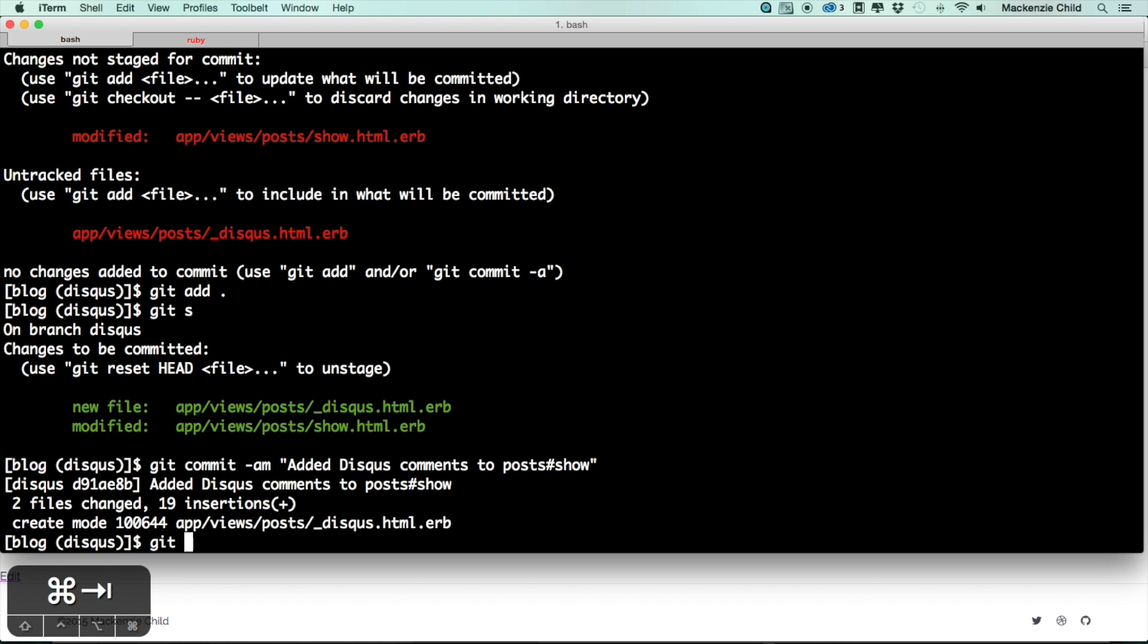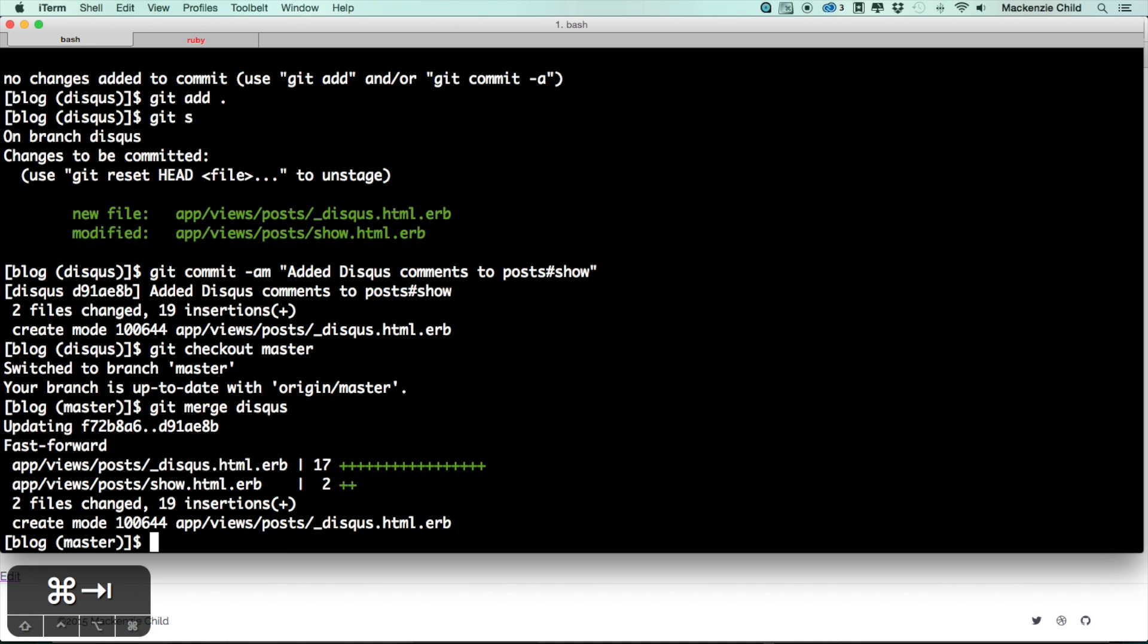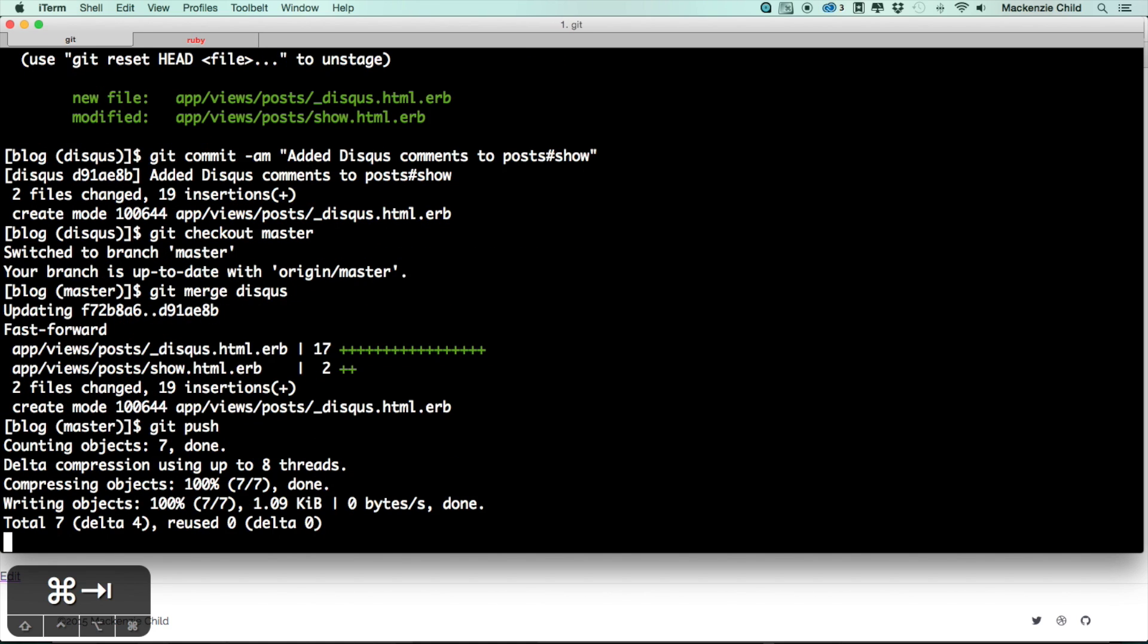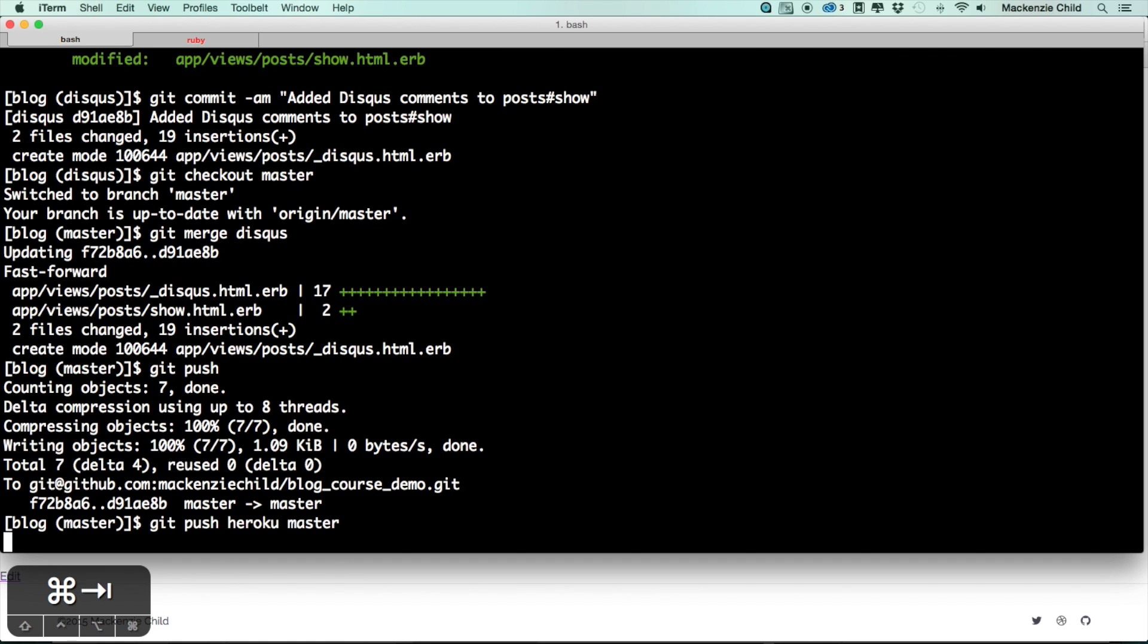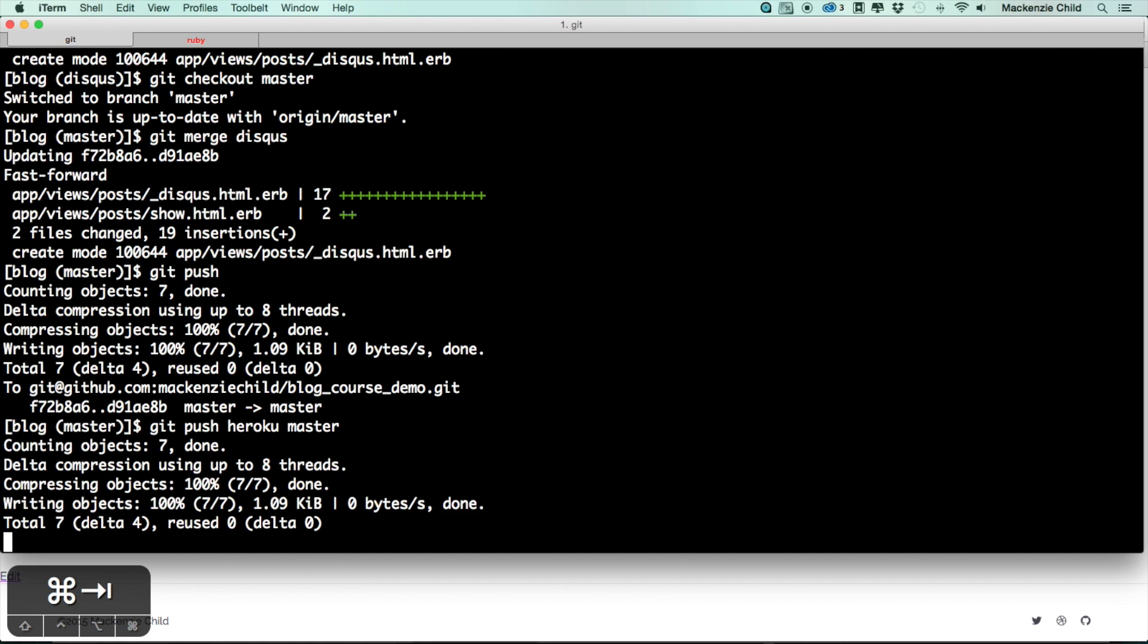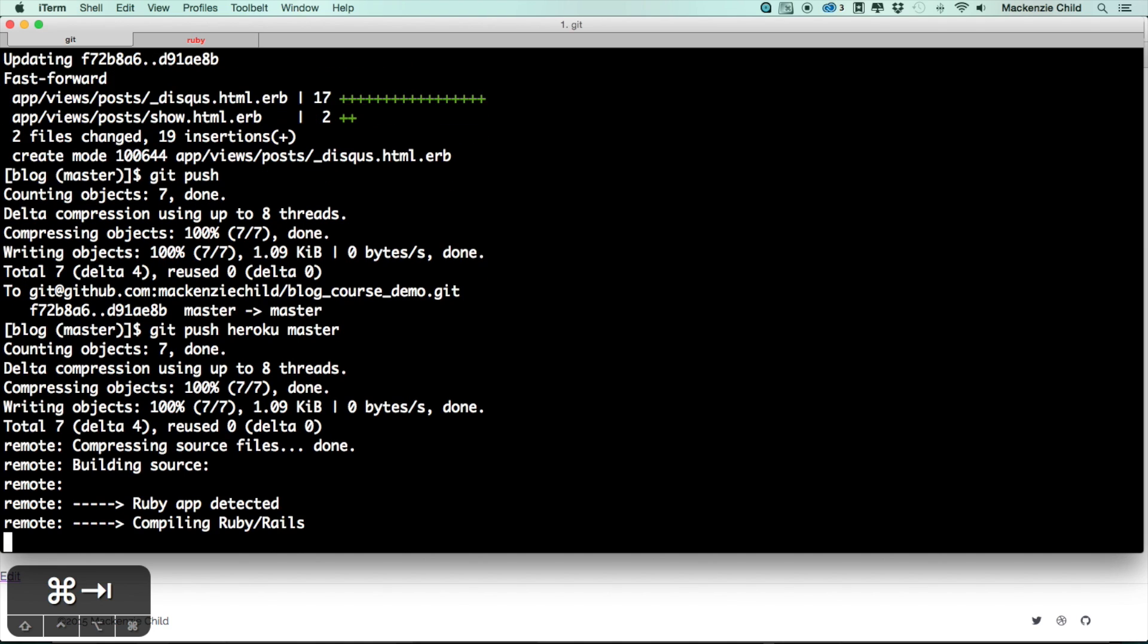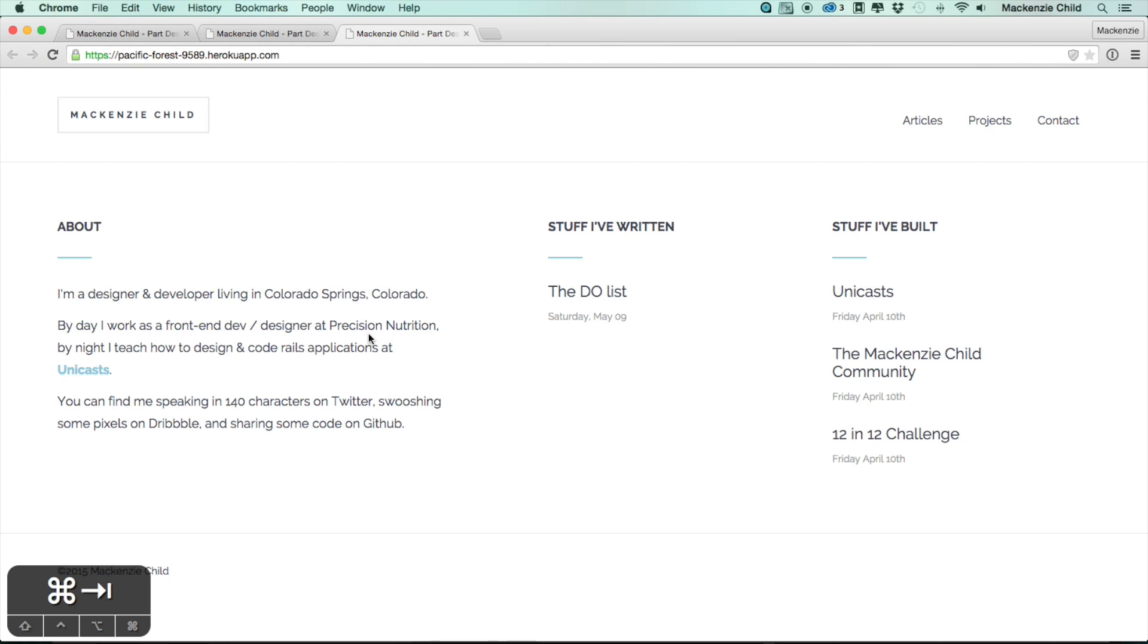Now let's do a git checkout master and let's merge that in. Now if we do git push, let's go ahead and do a git push heroku master and make sure this works correctly on Heroku. I'll jump back in once this is pushed up. Now let's do a heroku open and let's go to our first post and make sure the comments are there. Beautiful.